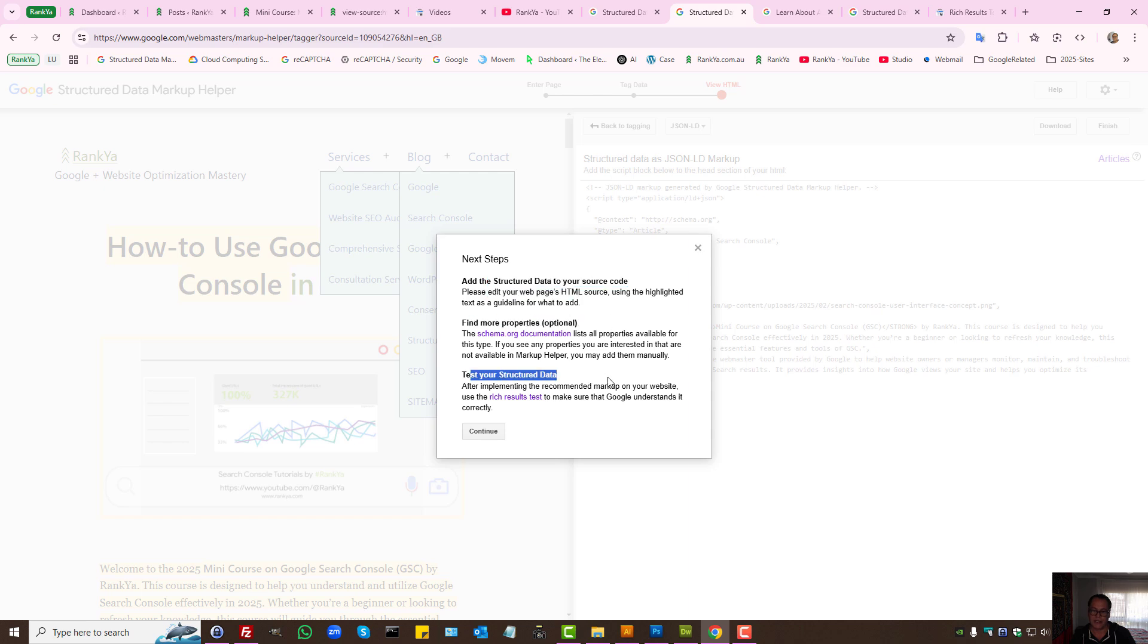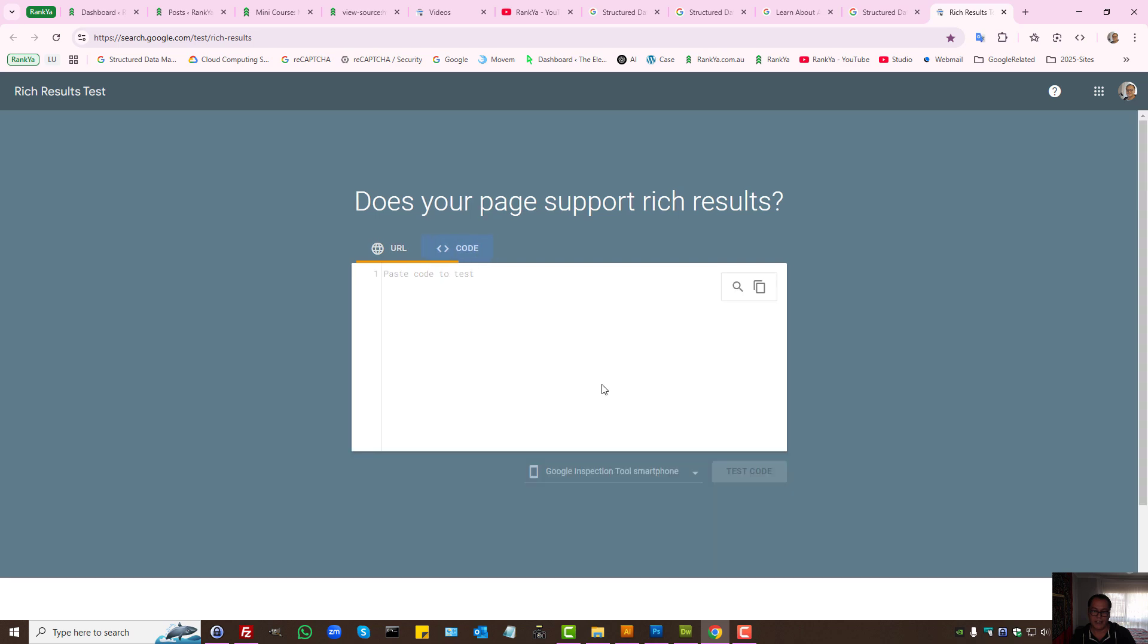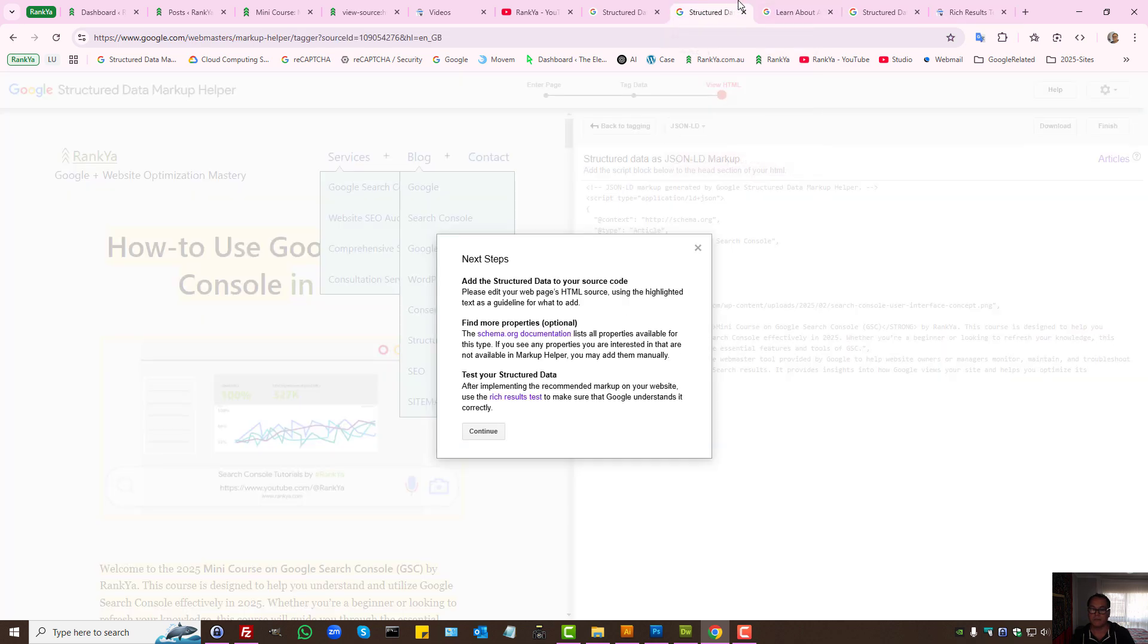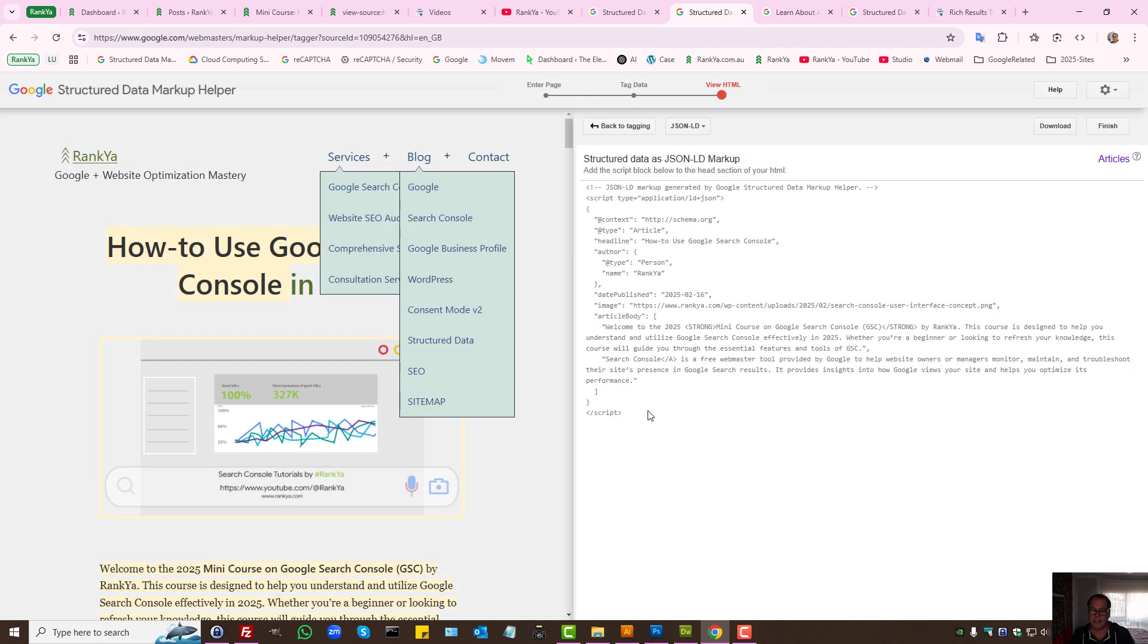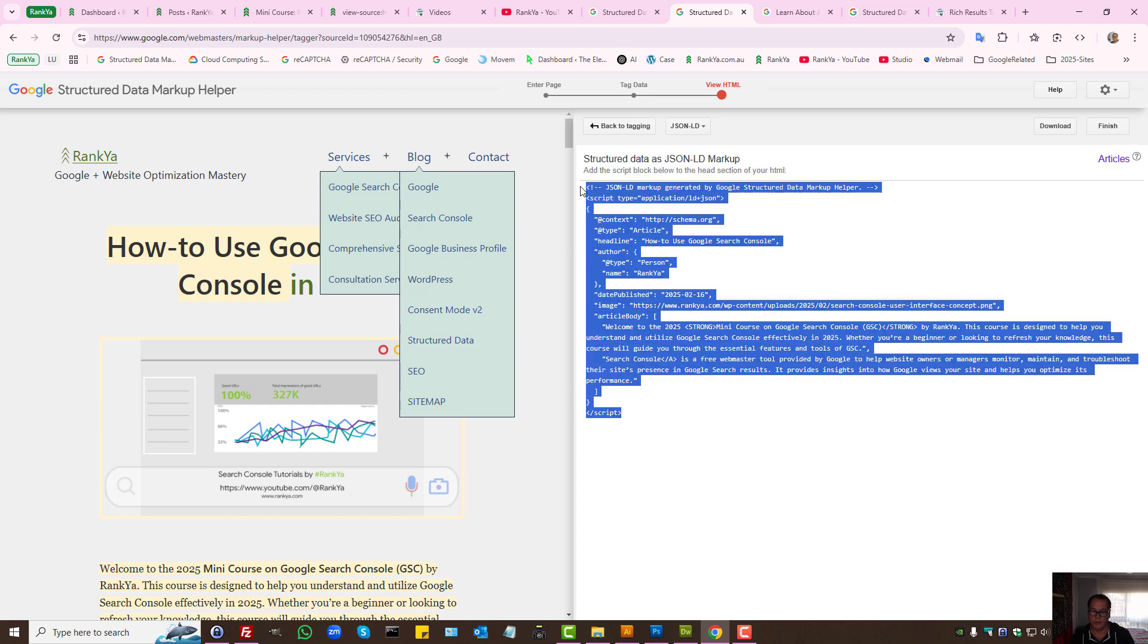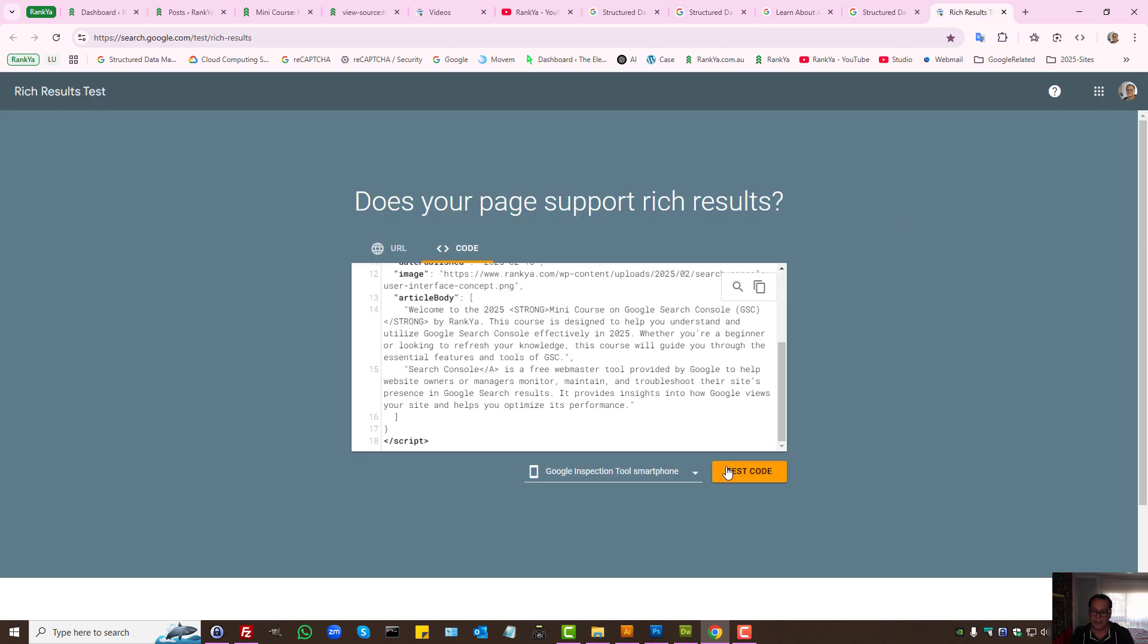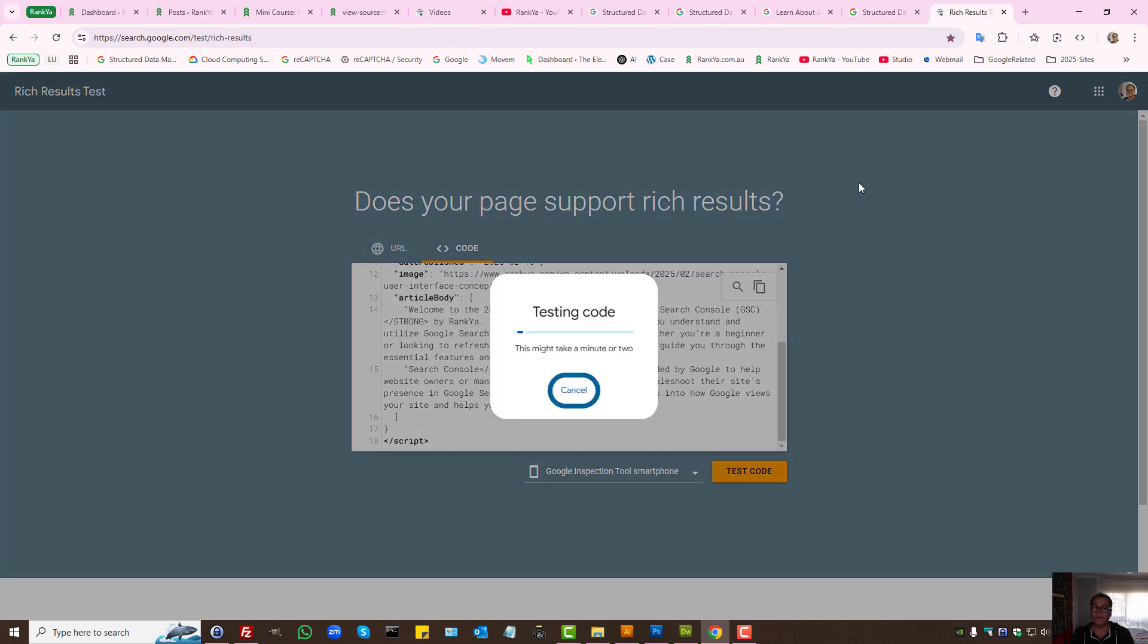And then you can see you can do testing by placing the code. Let's come out of that. You can highlight that. Let's copy the code. That's a JSON-LD format, which is a simpler way to add it. So let's paste the code and test the code.